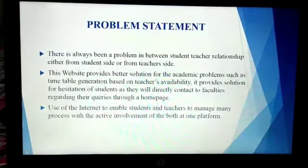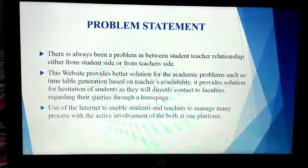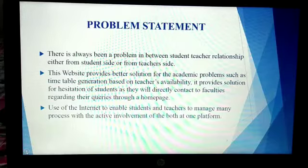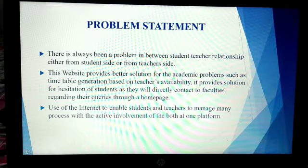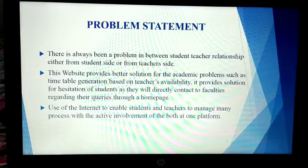Our problem statement is subject to student-teacher relationship, which contains solutions to many problems of both faculties and students. It contains various features and involves both student and teacher on one platform.